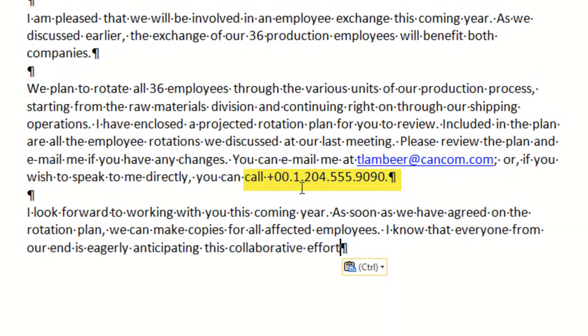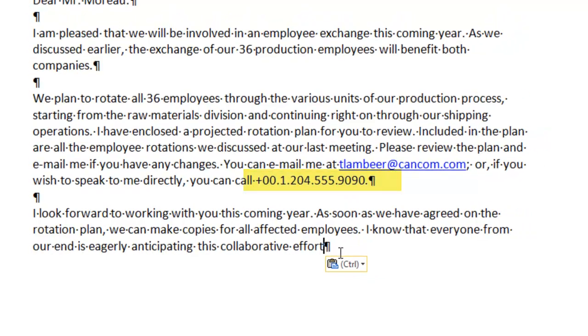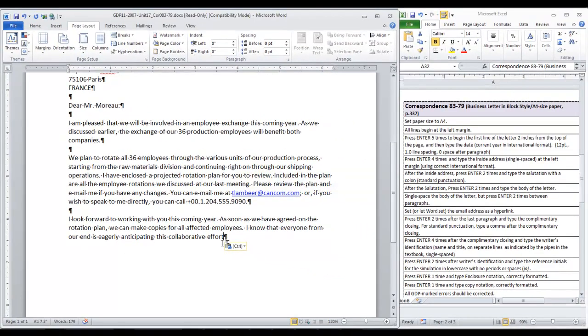and the international format for the phone number. It's got country codes, access codes in there. So be sure that yours is formatted correctly.